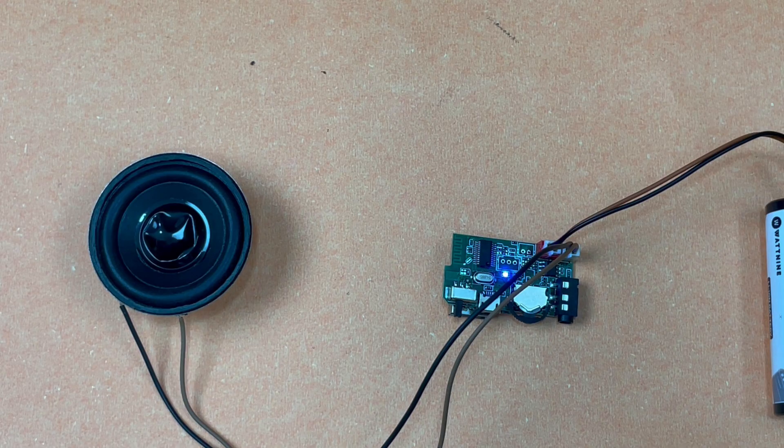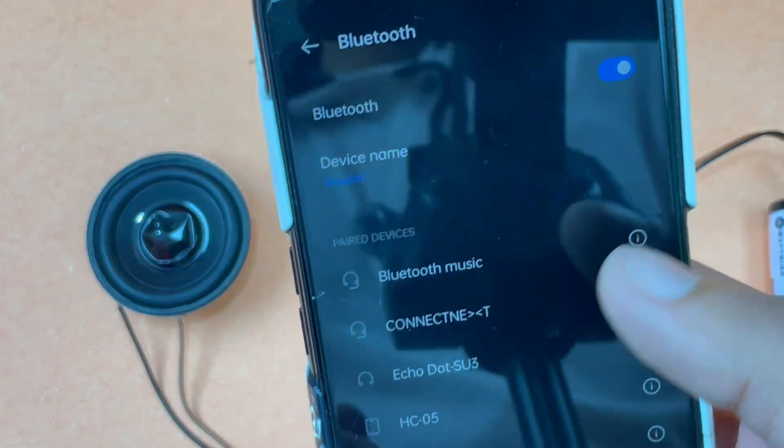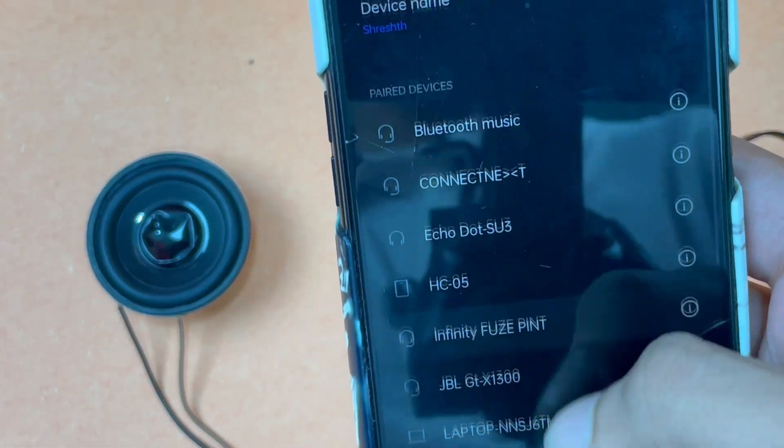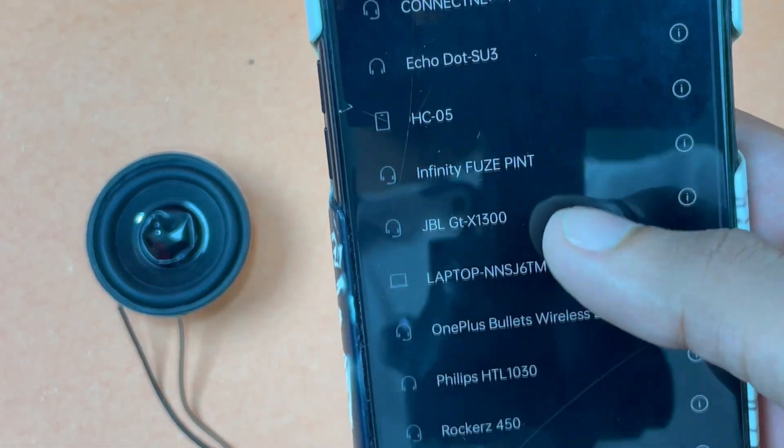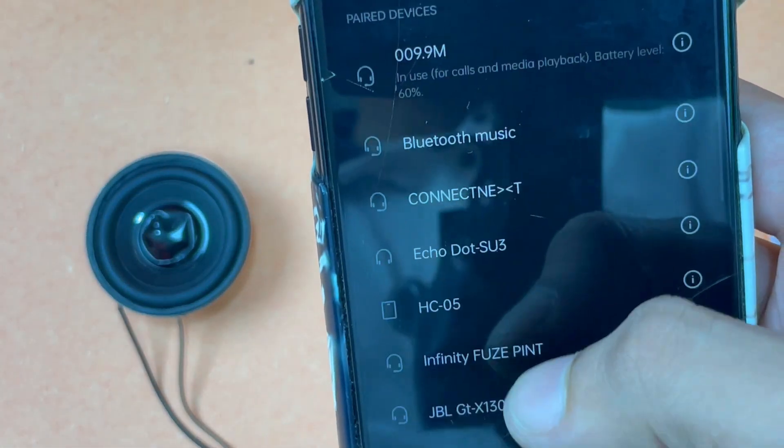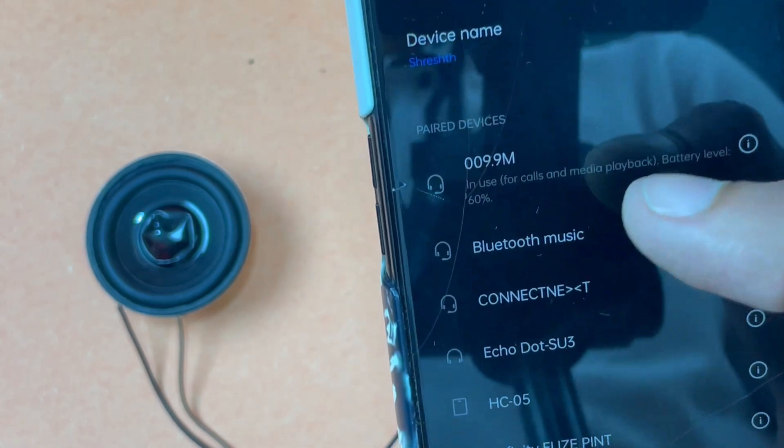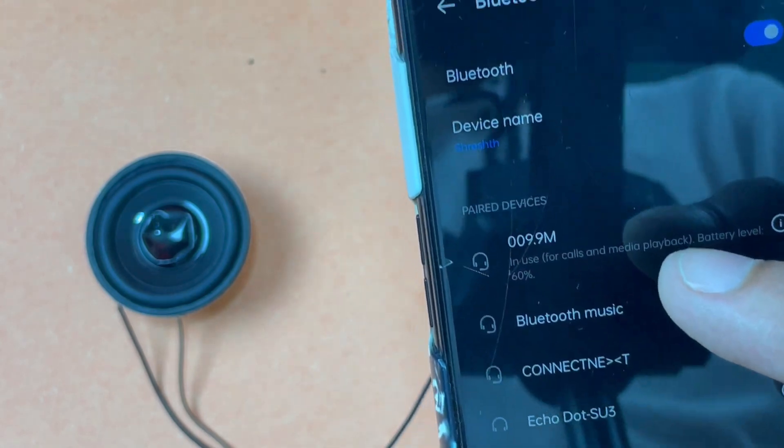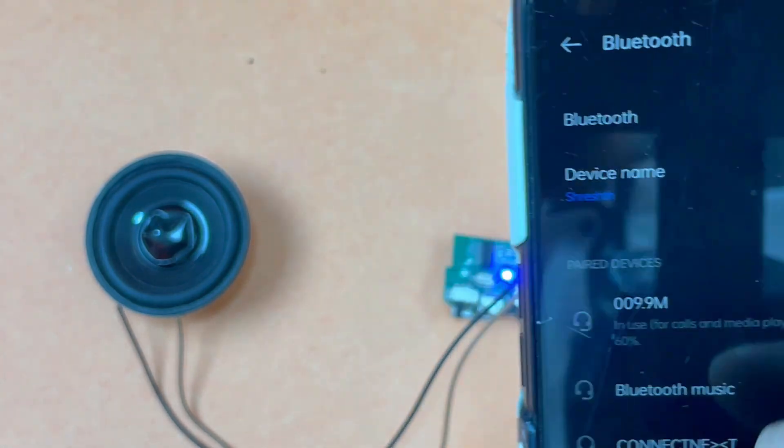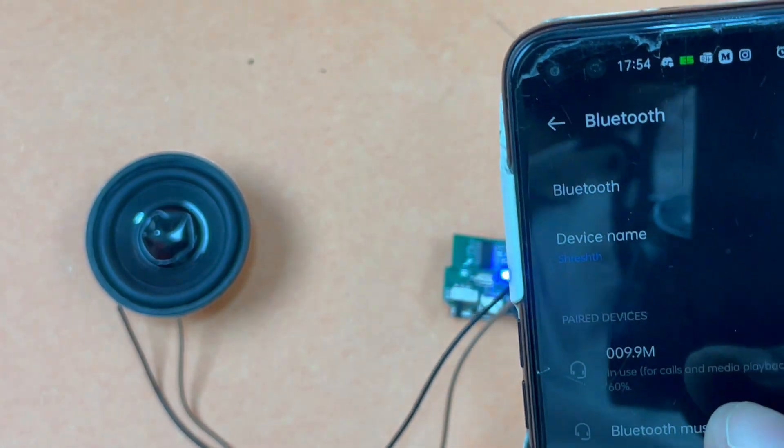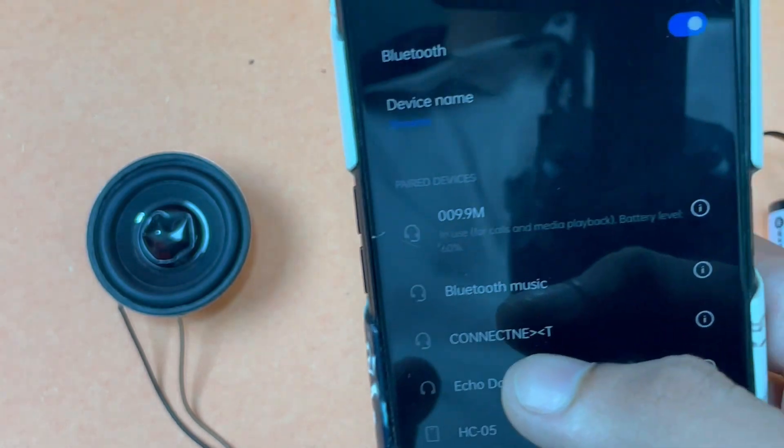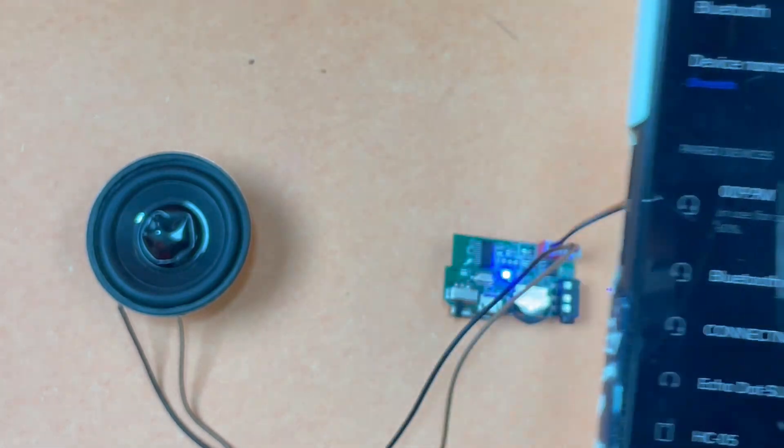I've turned on my Bluetooth here and as you can see there is 009.99. This will be the device name for the module. Once you are connected to it, let's try the music quality.